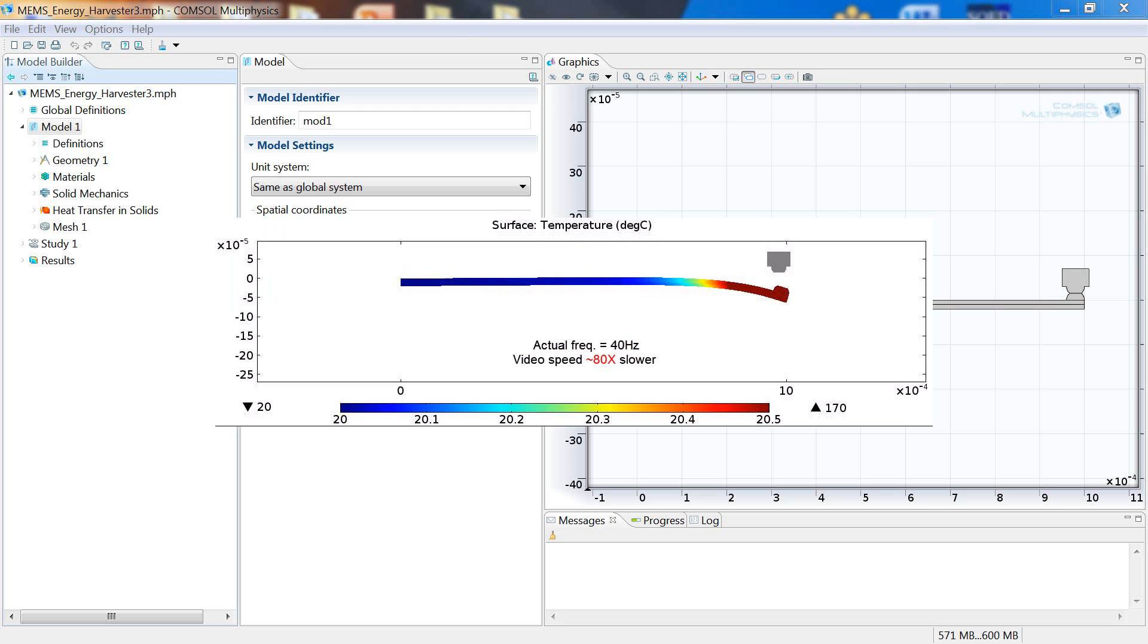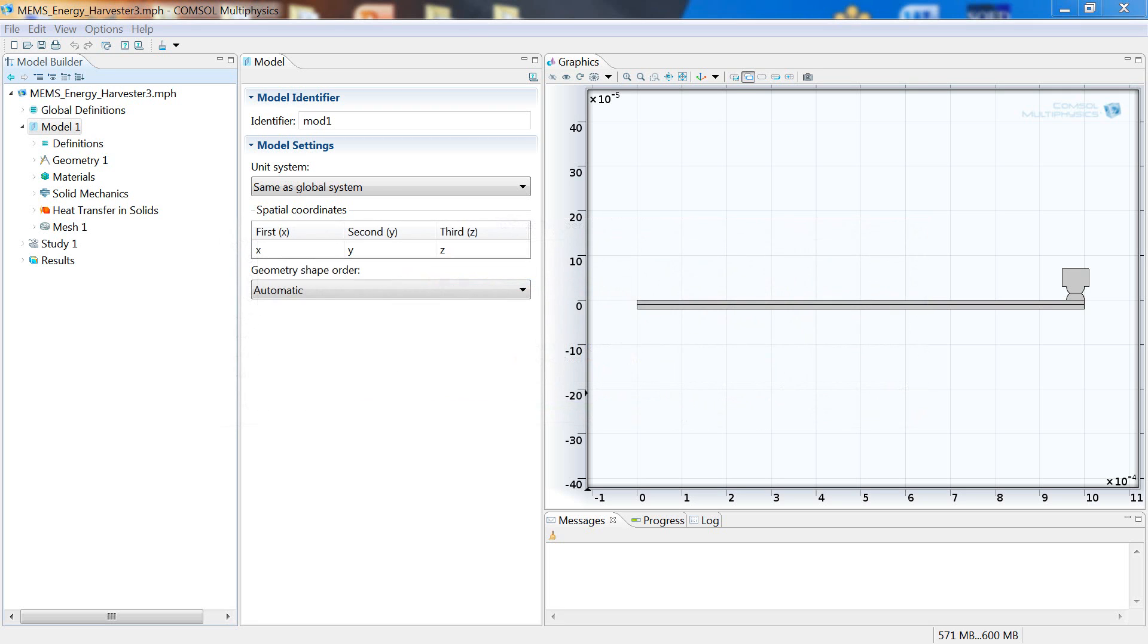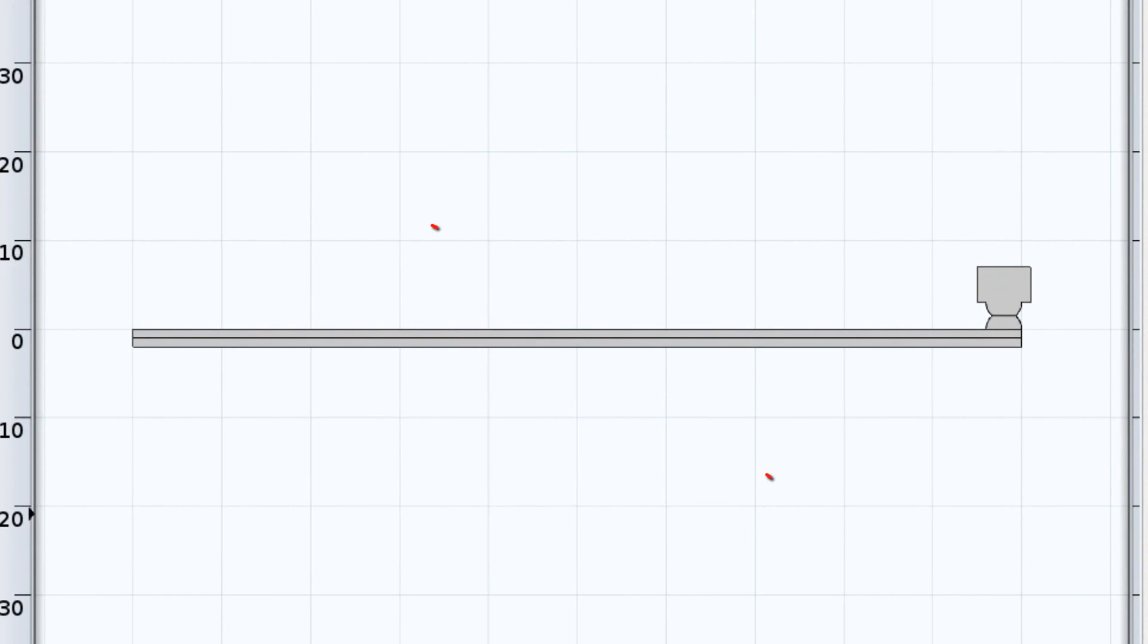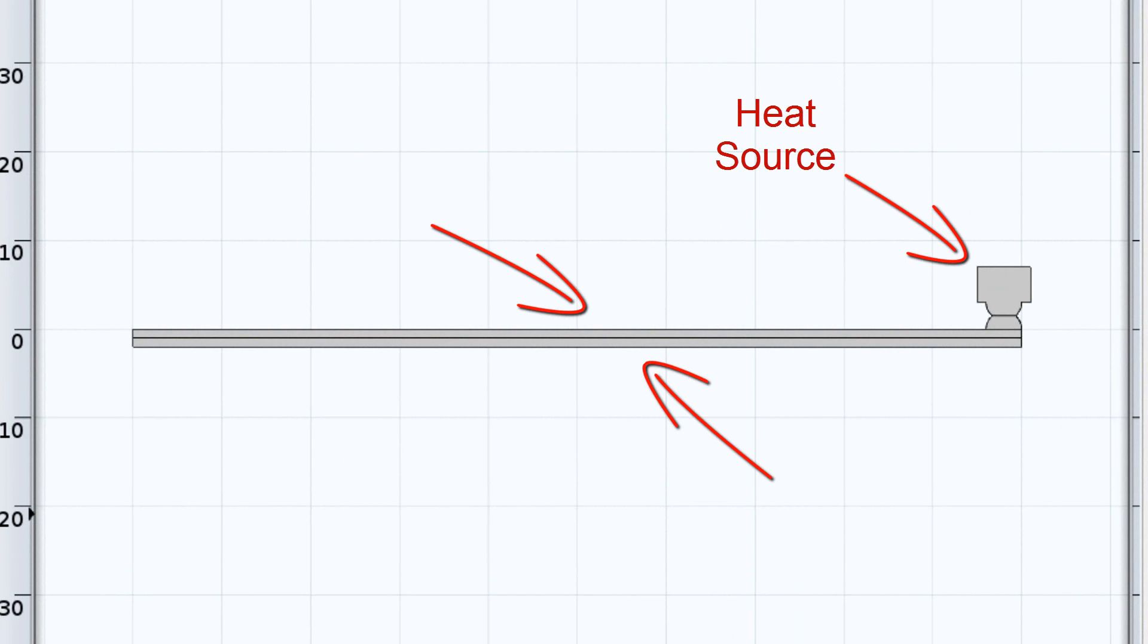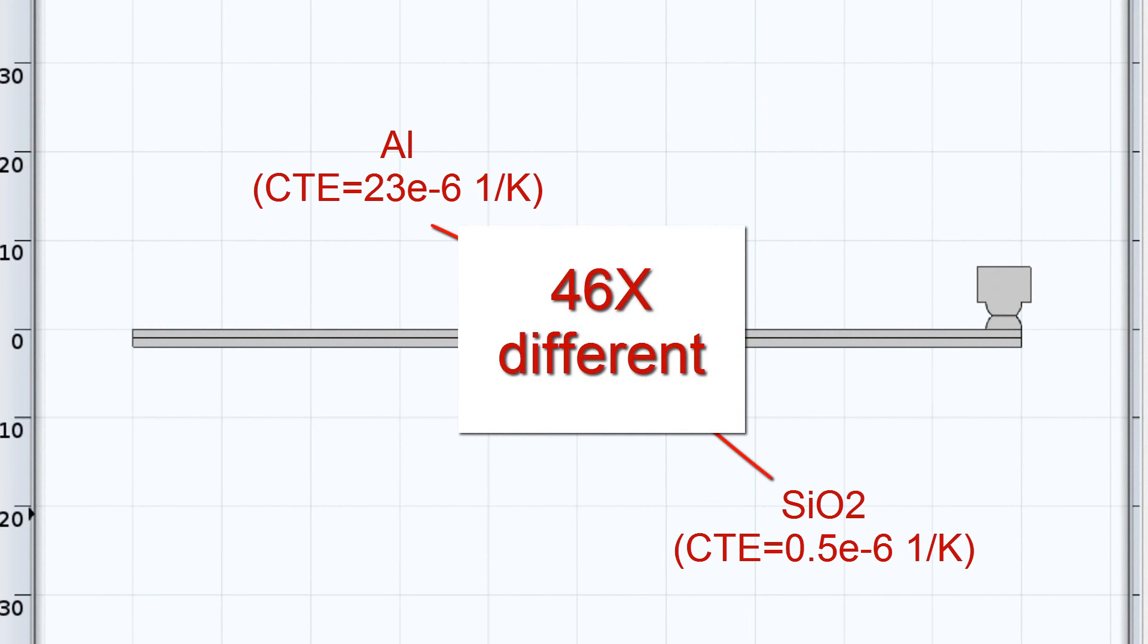So what drives the motion of this little device? This component bounces up and down due to the fact that the strip is composed of two layers of different materials and is being put into contact with a heat source. The two materials, aluminum on top and silicon dioxide on the bottom, have different coefficients of thermal expansion.